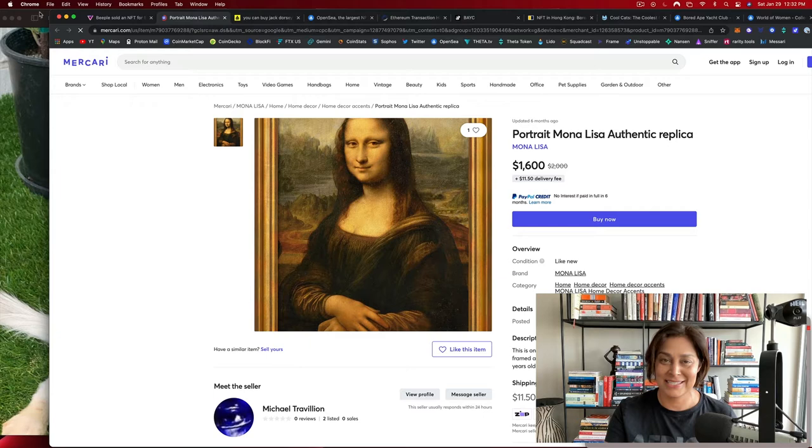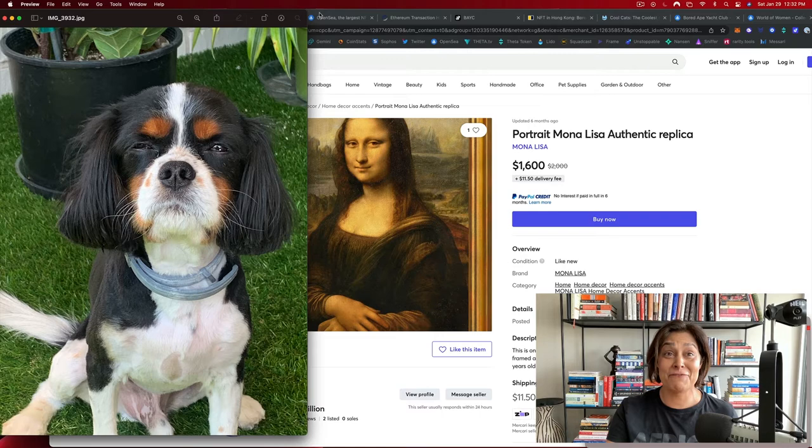This is Luca, my dog. Cute, right? He is non-fungible. There's only one of a kind. So you get the picture.